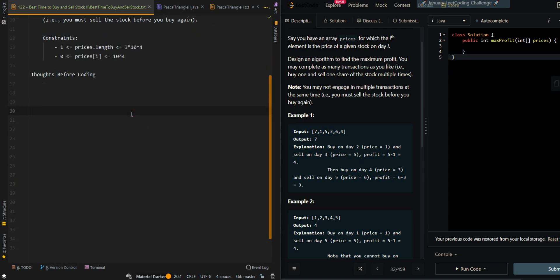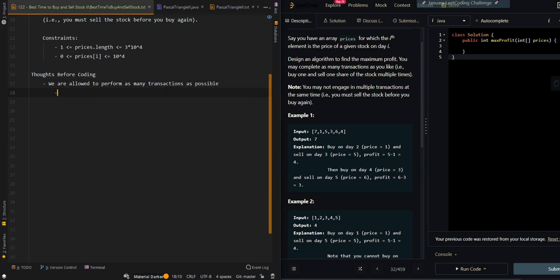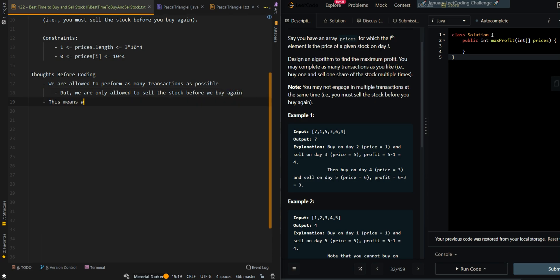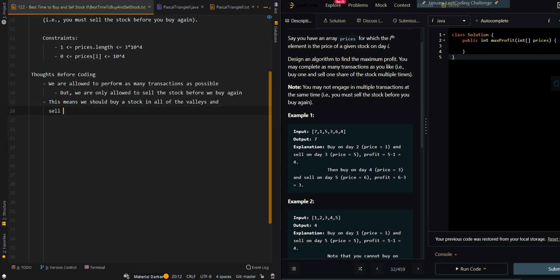So let's go over the thought process. We are allowed to perform as many transactions as possible, but we are only allowed to sell the stock before we buy again. This means we should buy a stock at all of the valleys and sell the stock at its adjacent peak.